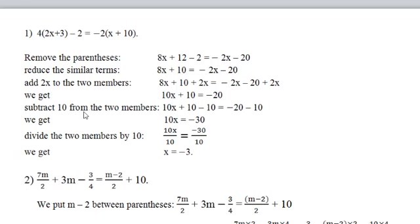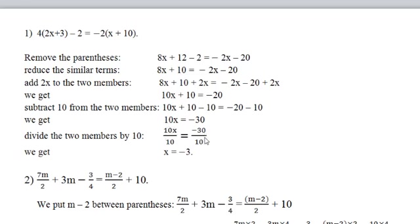Then subtract 10 from both members to remove 10. We get 10x plus 10 minus 10 equal to minus 20 minus 10, giving 10x equal to minus 30. Divide both members by the coefficient 10: 10x over 10 equal to minus 30 over 10. Therefore, the solution is x equal to minus 3.